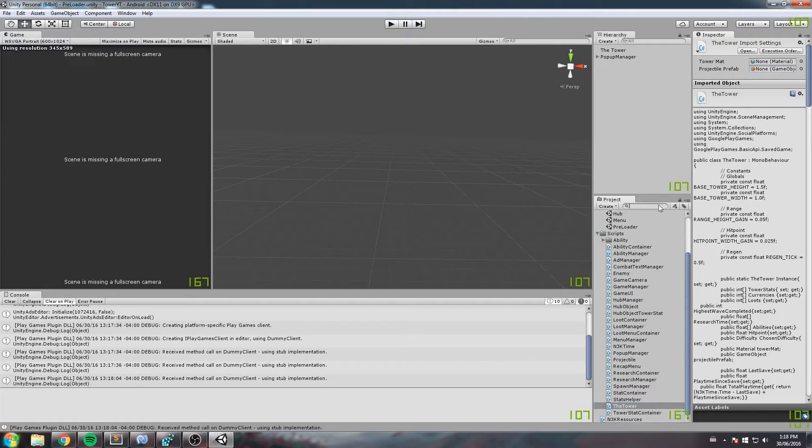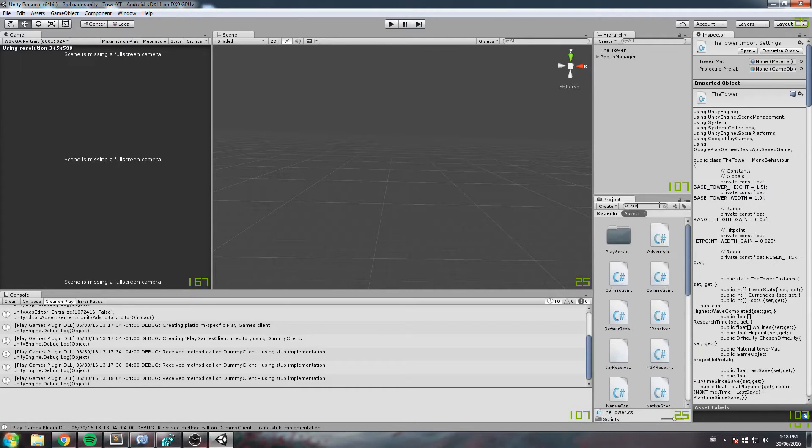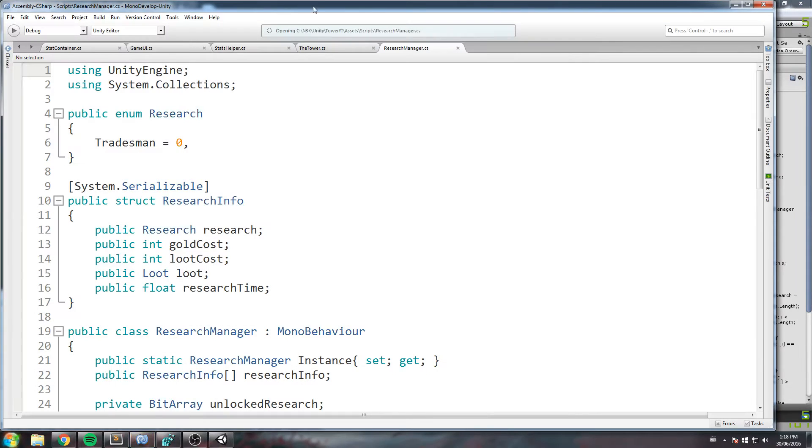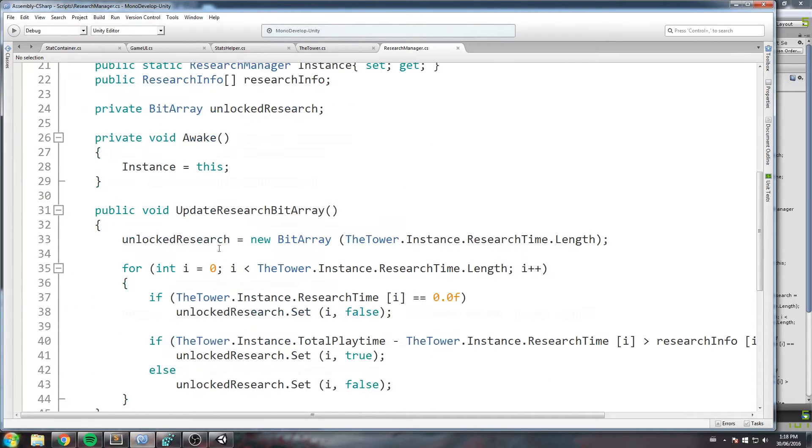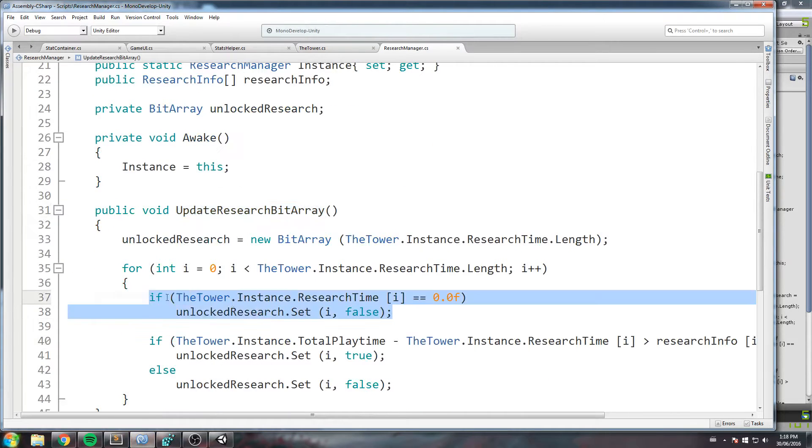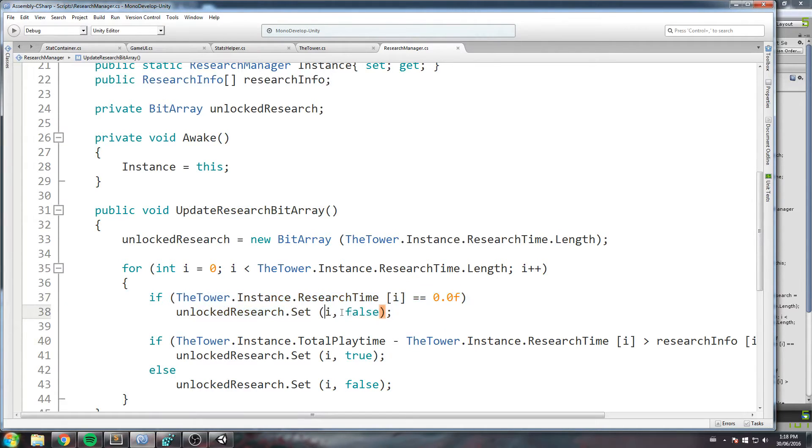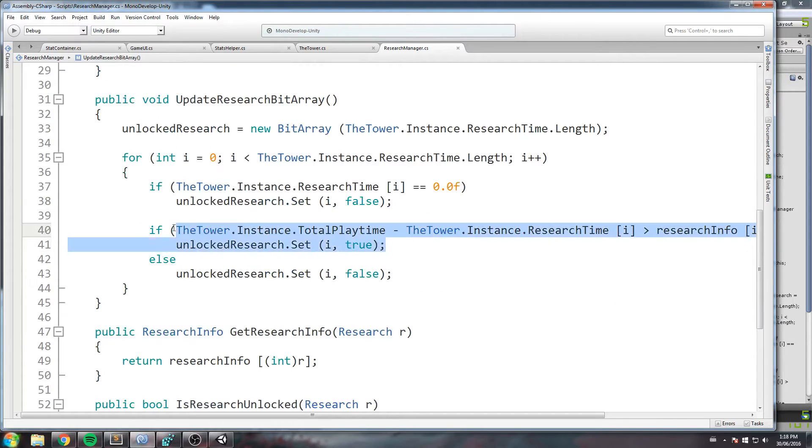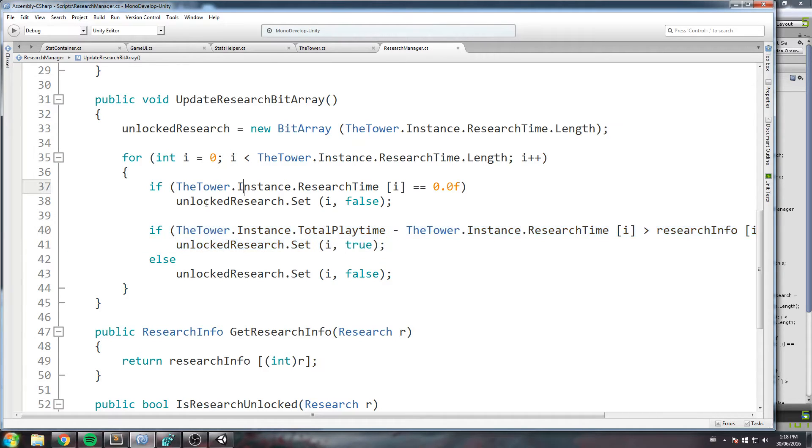So to actually fix this is a really stupid error that I've made. We have to go inside the research manager, and down here we do the update research bit array. Now we check, is it on zero? If it is on zero, that means we never started the research and we're gonna set it to false.